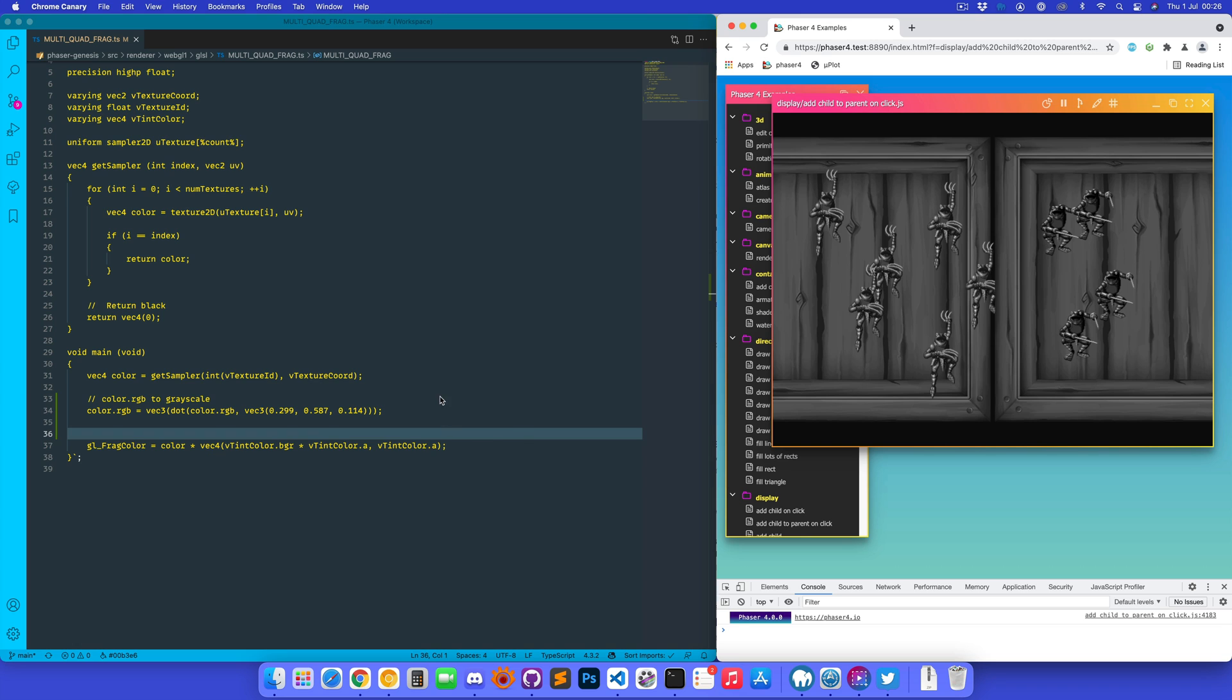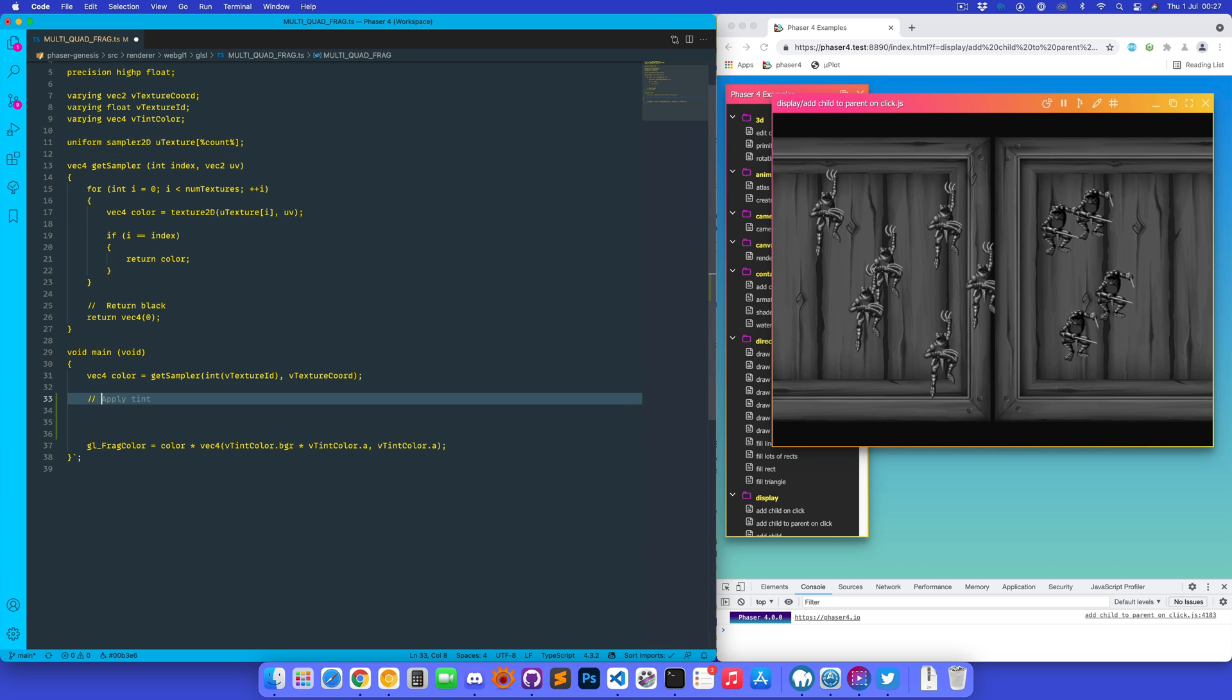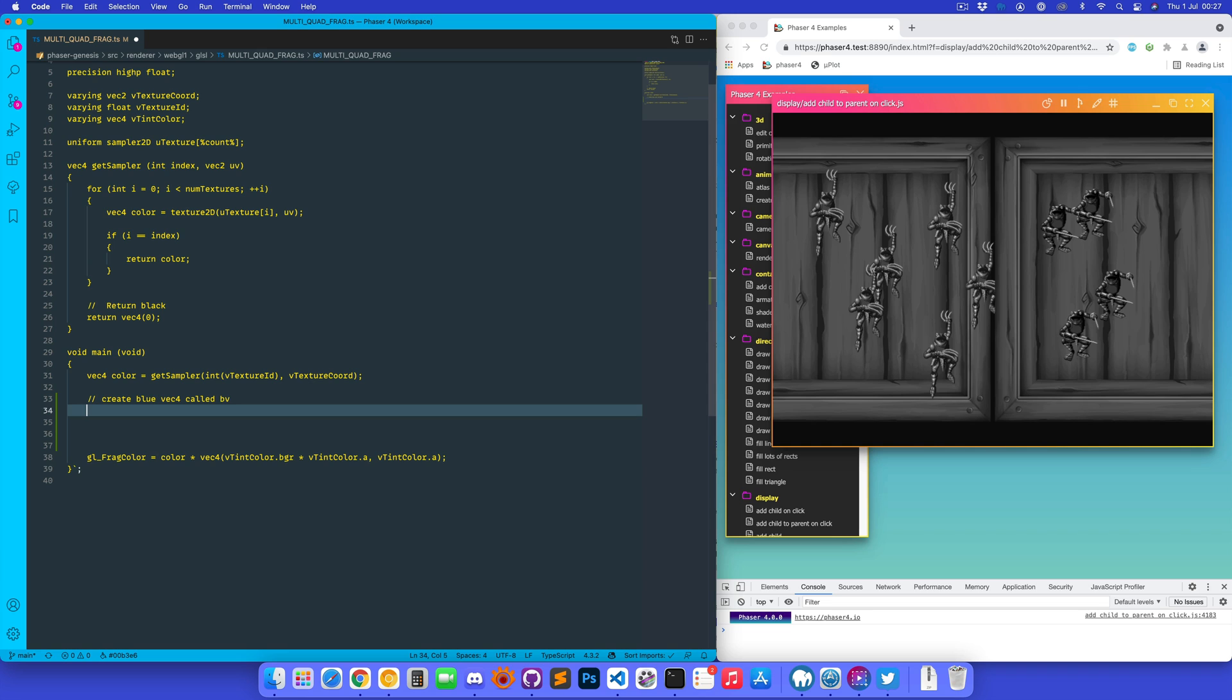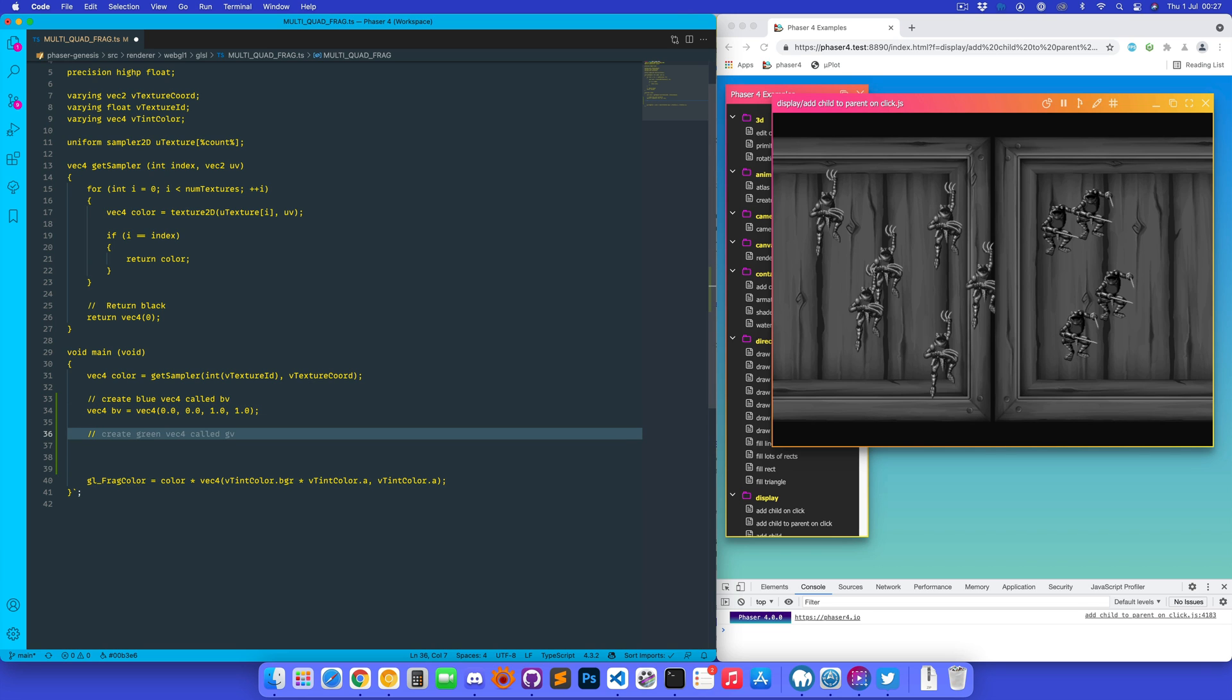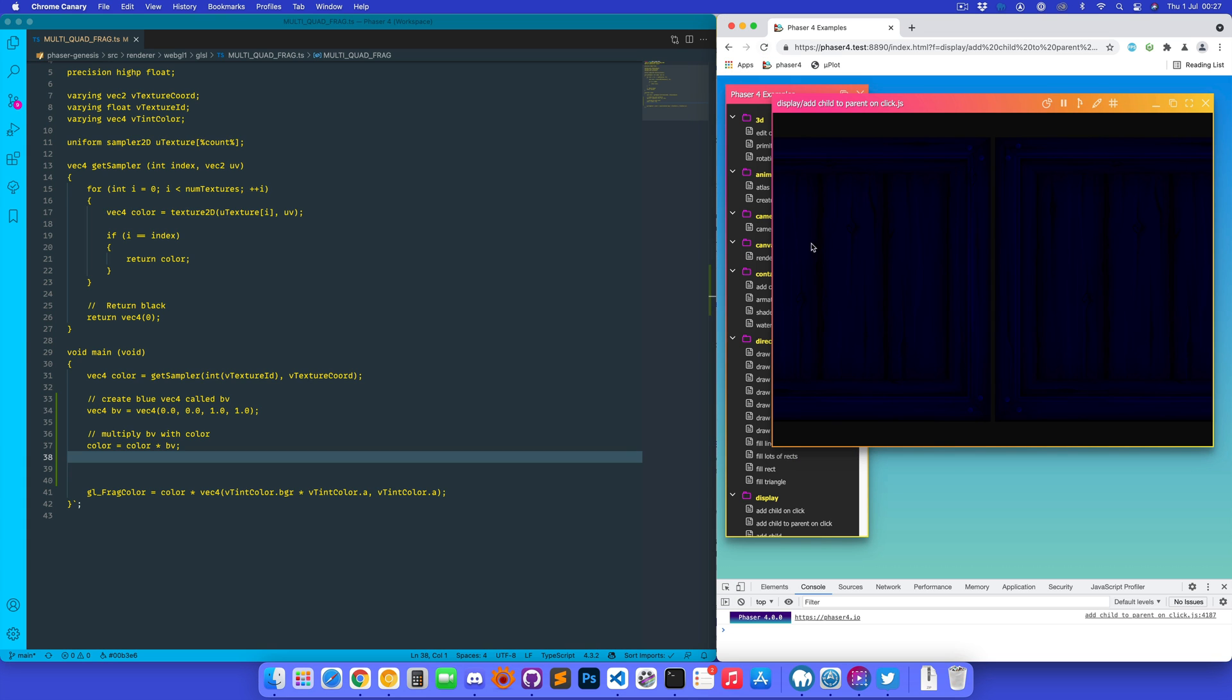It can also create things as well. So if we say, create blue vec4 called bv, there we go, multiply bv with color, and we get a very blue saturated effect going on.